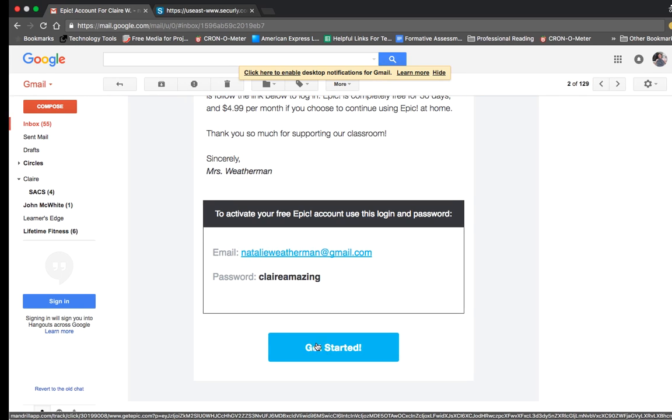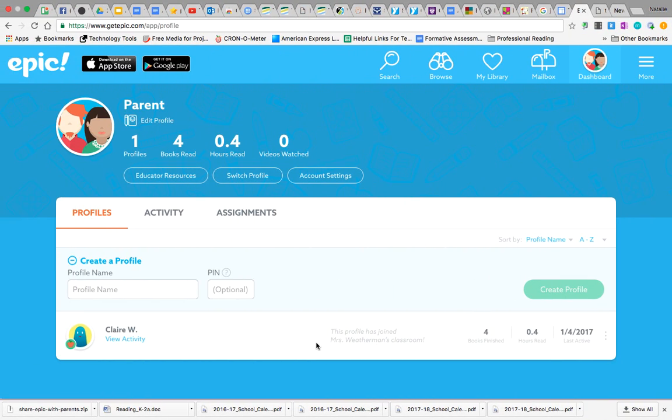And then once they're logged in, this is what their screen is going to look like. It's going to give them a search tab so they can be searching and adding things to their own library.